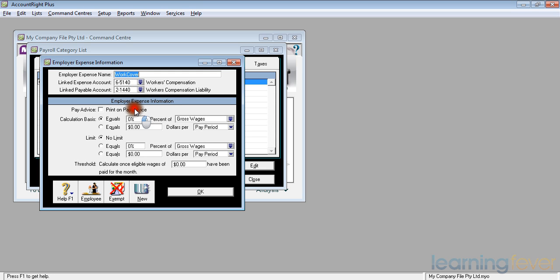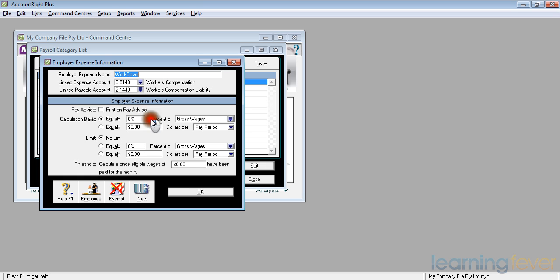I have no need to print these items on the payroll advice. There is not normally a limit for workers' compensation cover per pay period or whatever. And all I need to do now is to click OK.